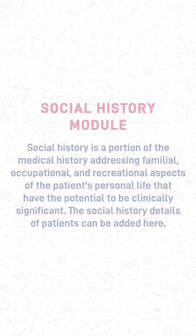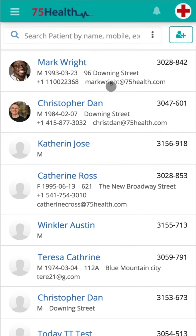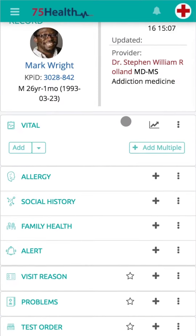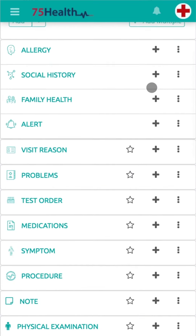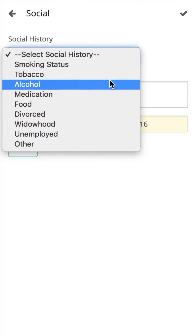Log into your account, select the preferred patient from your patients list, and click on new health record. Navigate to the social history module. If the module is unavailable, click on the show more button and select show social history. Click on the add icon to enter the social history.